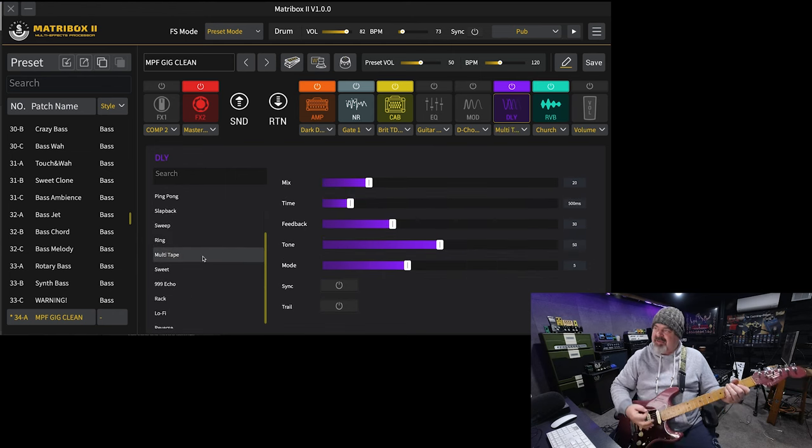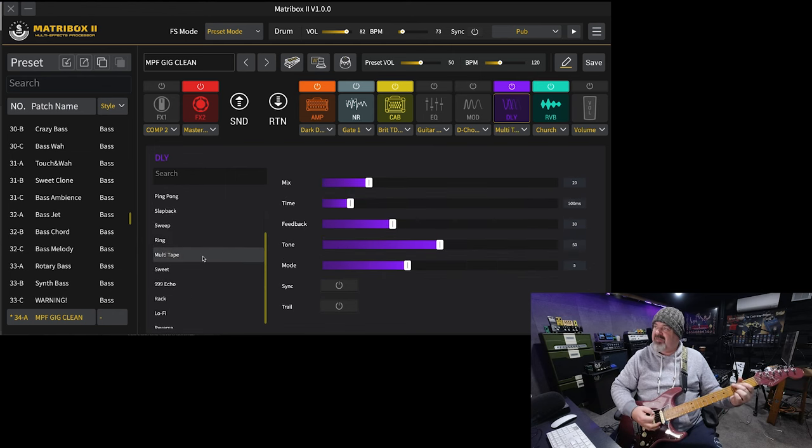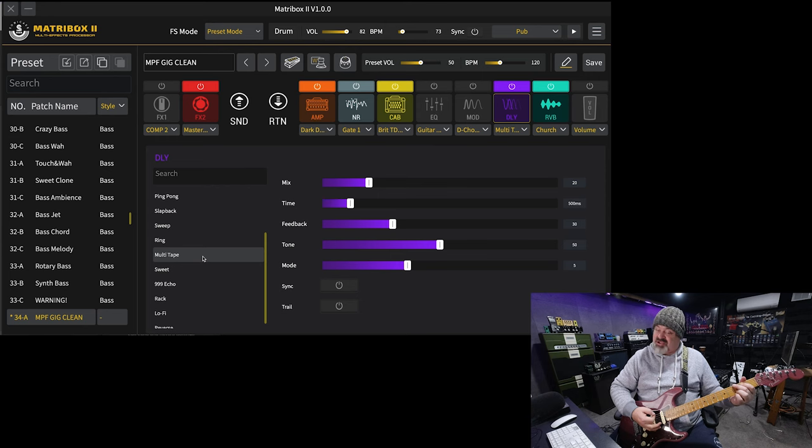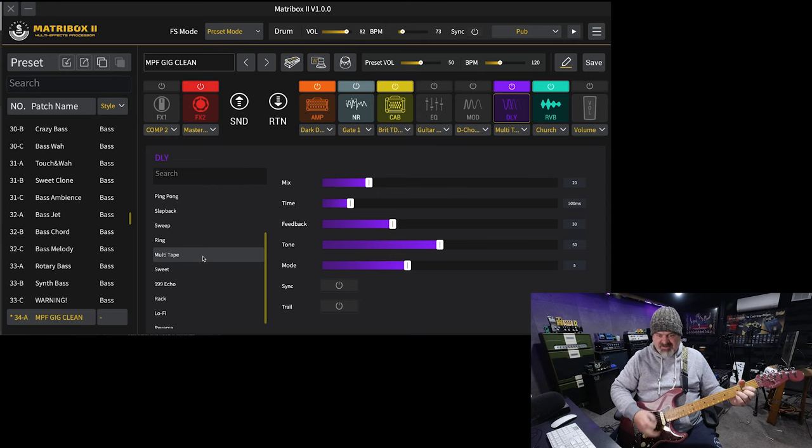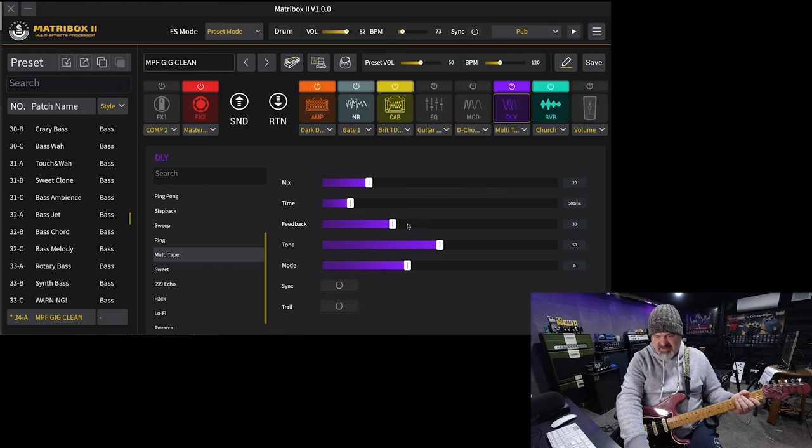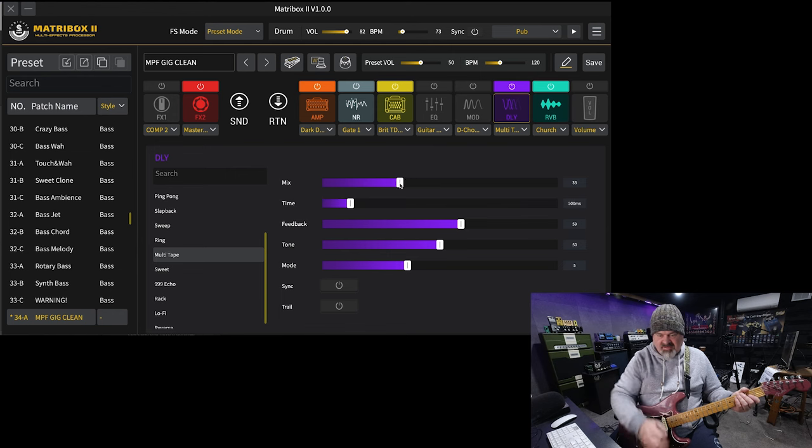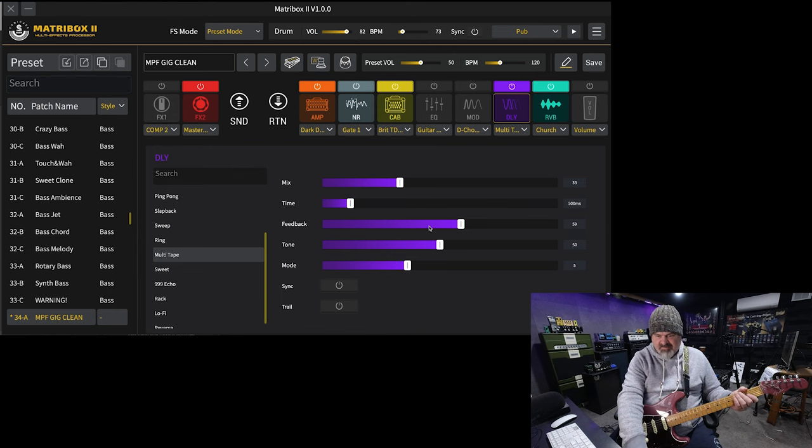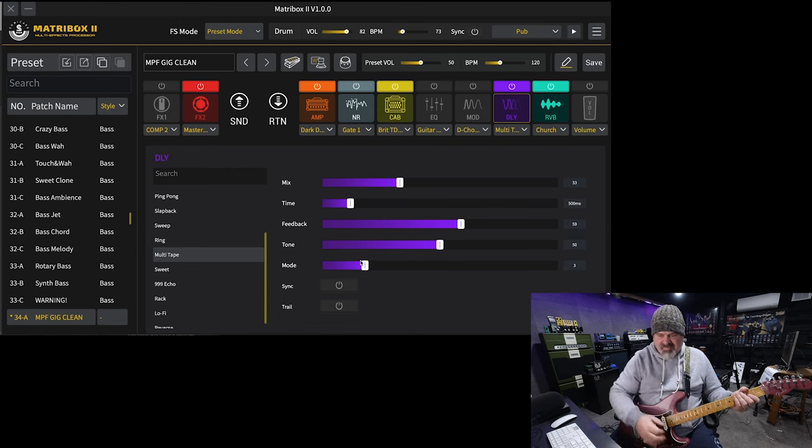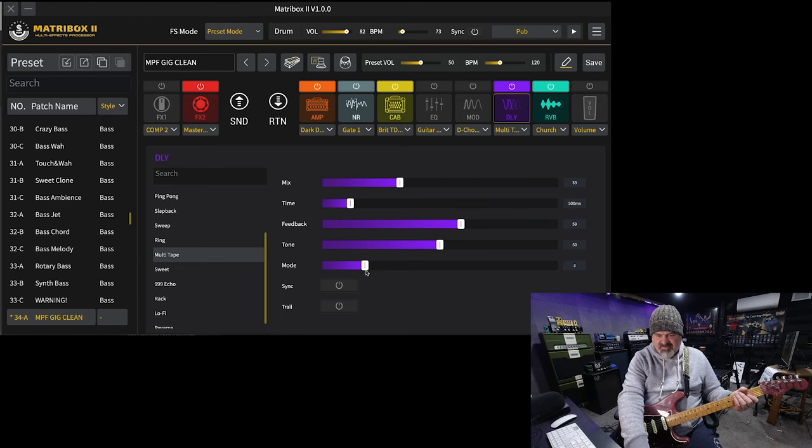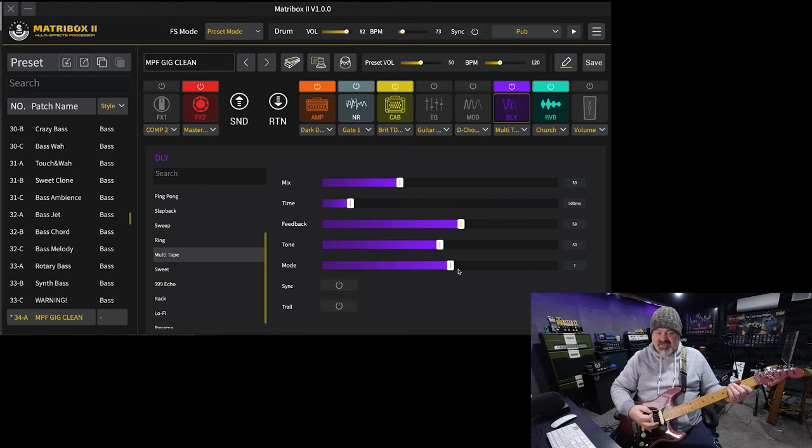Multi-tap, sorry. A multi-tape delay that simulates a huge, four-headed tape echo machine. Let's turn the feedback and the mix up a little bit here. It's got a couple of different modes in it. Now, on my actual space echo, I use mode number seven.